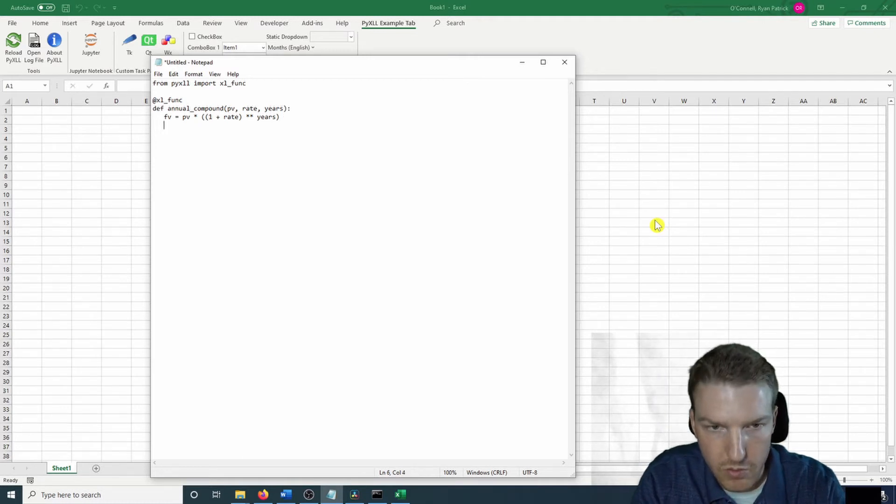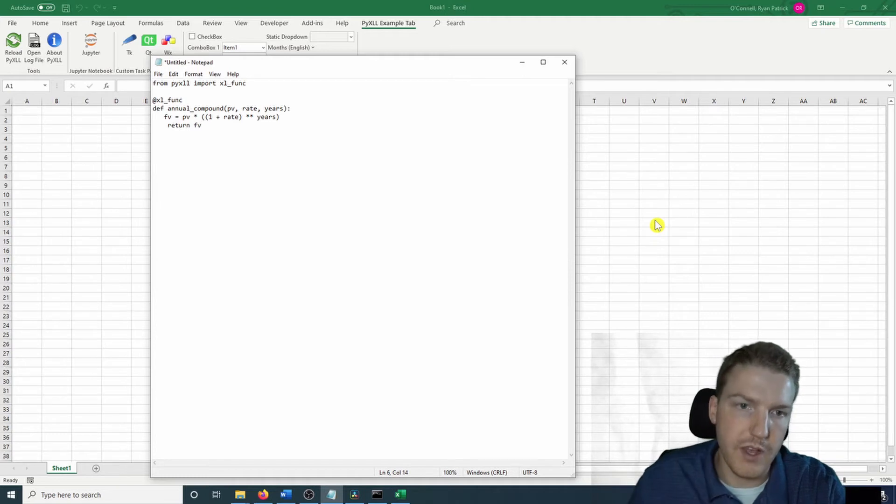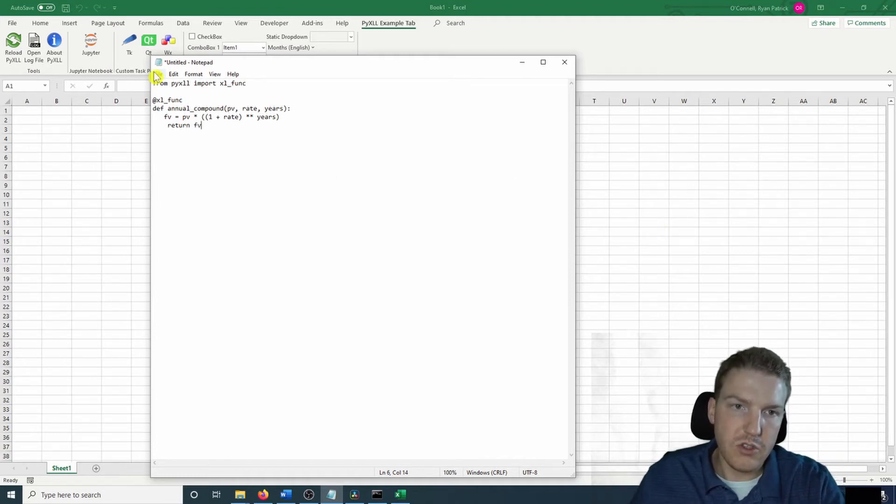And then we're going to do four more spaces. And then we're just going to return future value. So now let's actually save this.